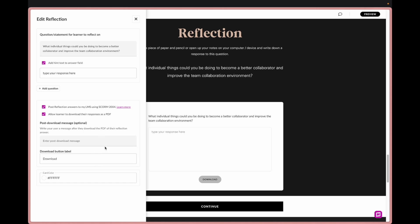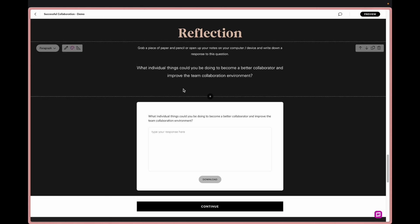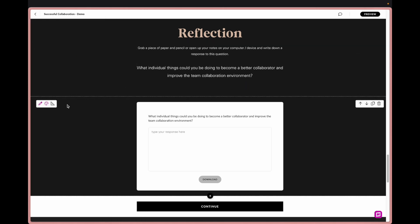What's really cool about this is we now have the ability to allow the learner to download their responses as a PDF. So if they wanted to download it and then maybe they email it to their leader, or if you are using SCORM 2004 in the LMS you can actually see their reflection answers. That's a really cool win. I think it's a great way to keep your learners in check and making sure that they're really into what they're learning and they're engaging in as much as possible.